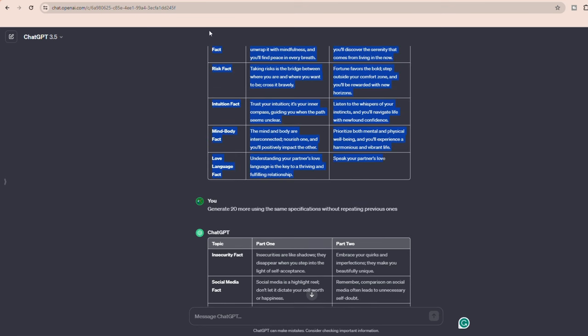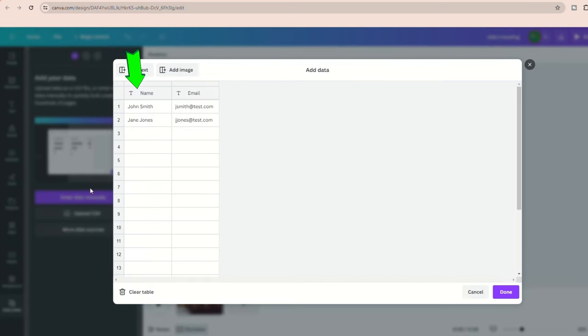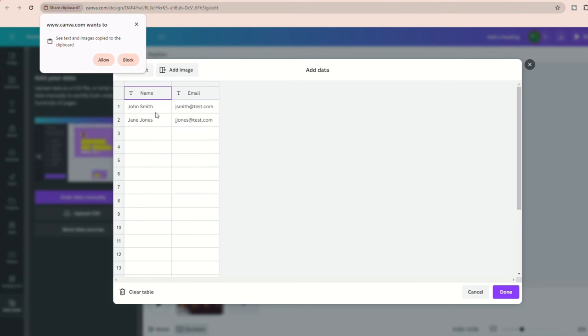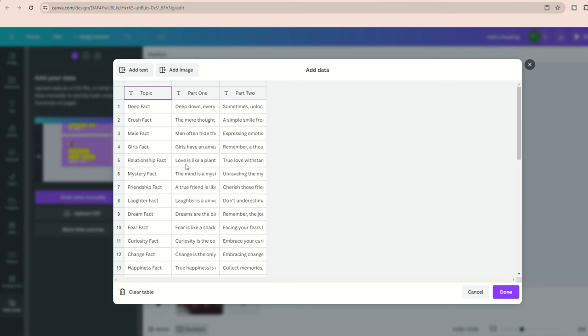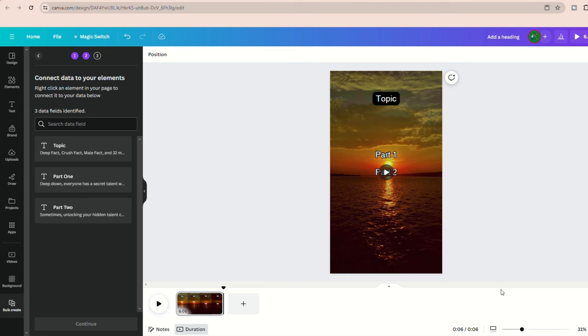So just go back to ChatGPT, copy the data, return to Canva, click enter data manually, and select the top left cell in the first column and paste your text. It will automatically format the text into topics, part one and part two, just like we want it. Now click done.